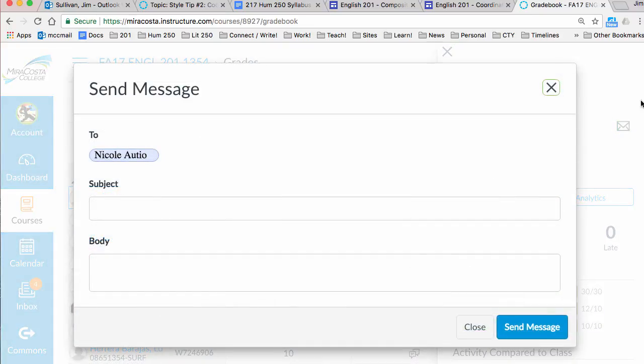I can also from that same place use the analytics feature and look at a student. That helps me too if I want to review that before I send a message about grades.